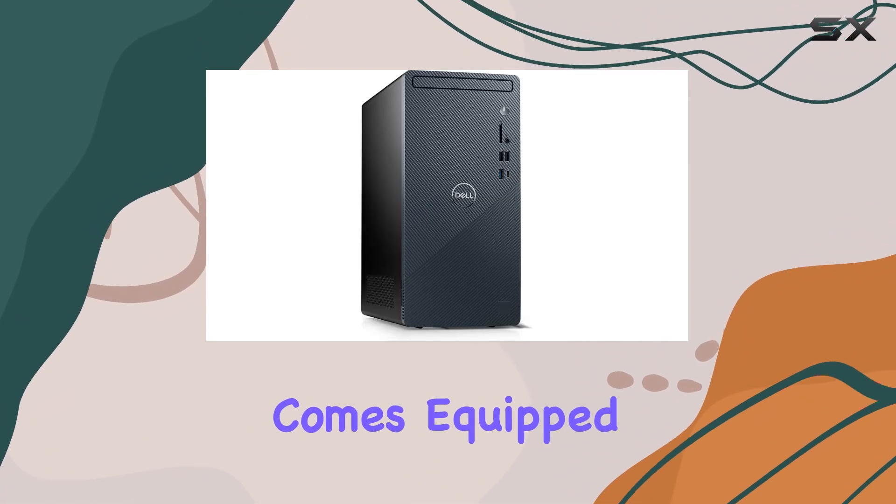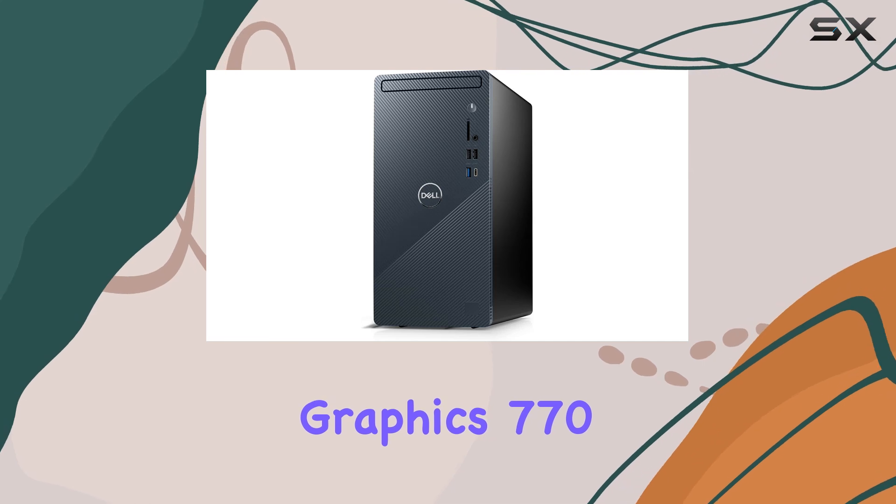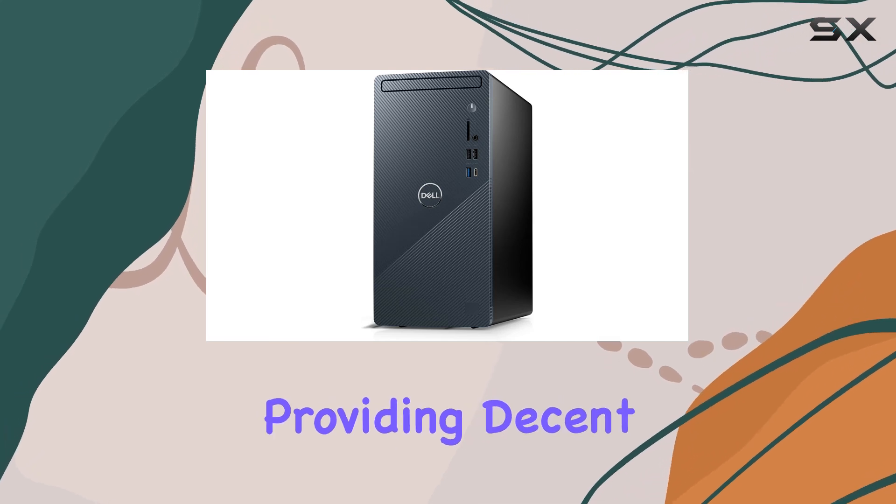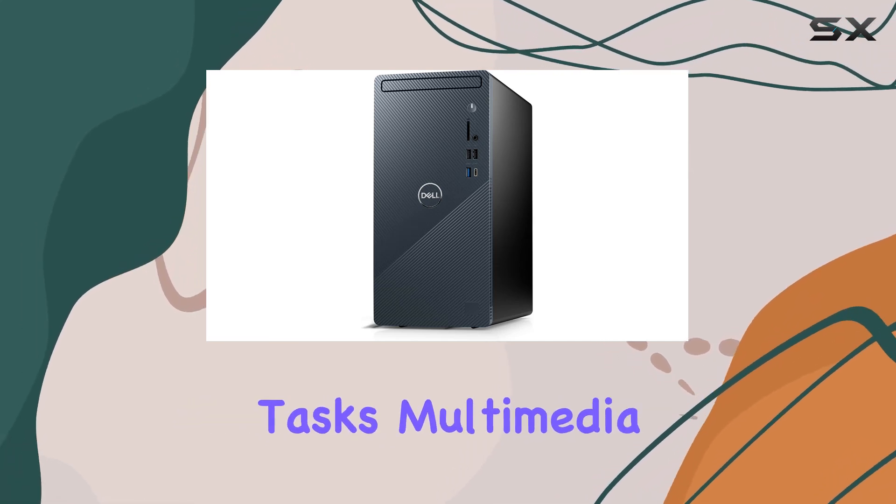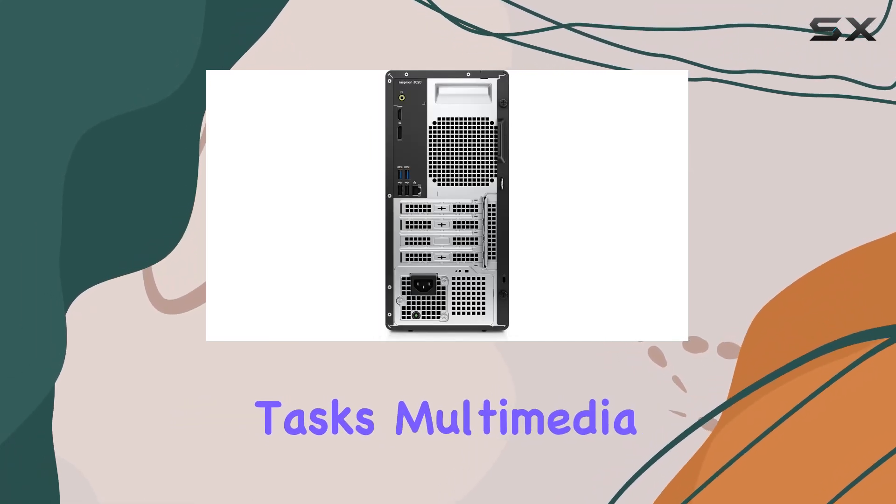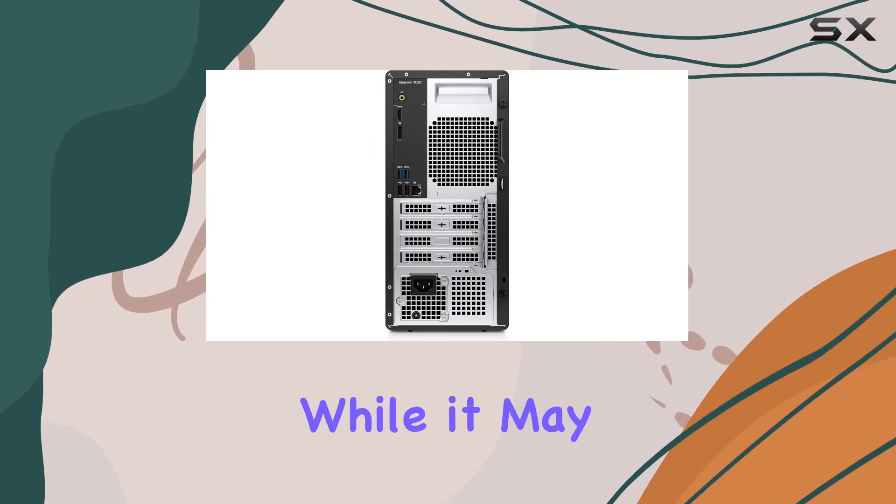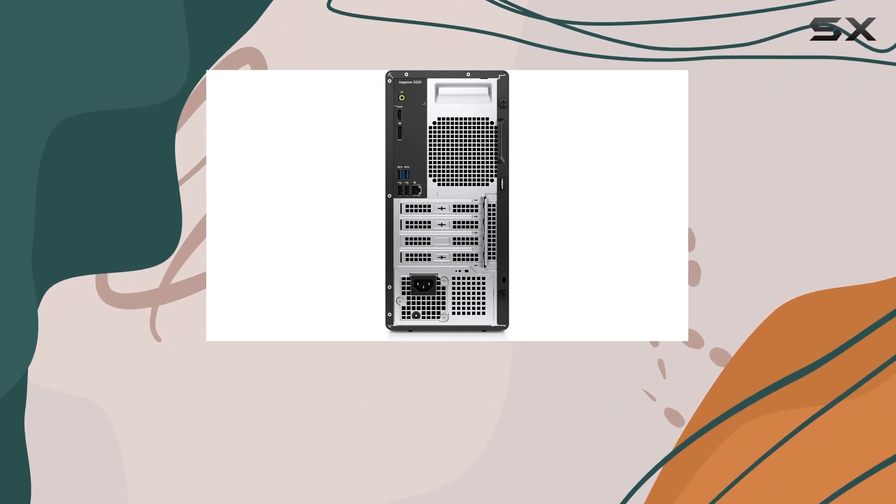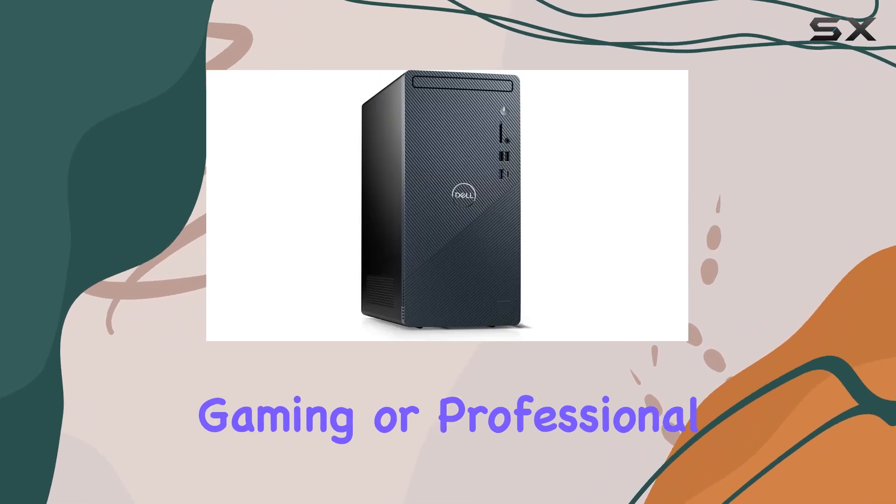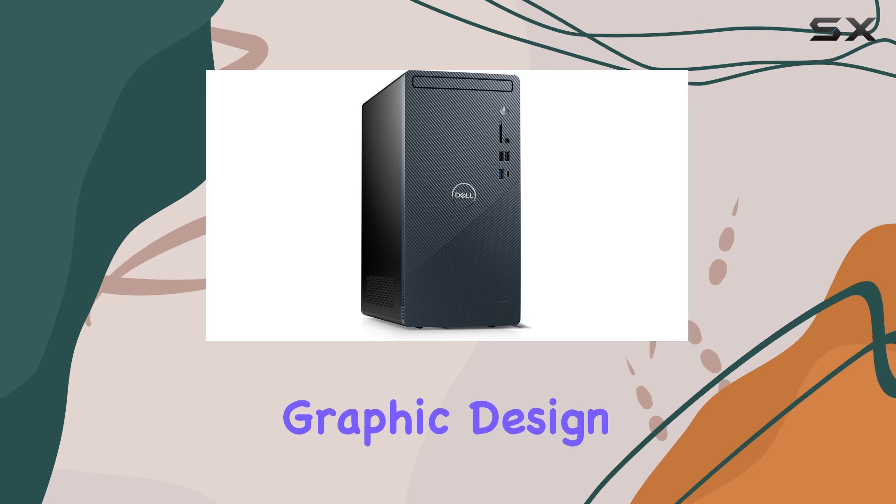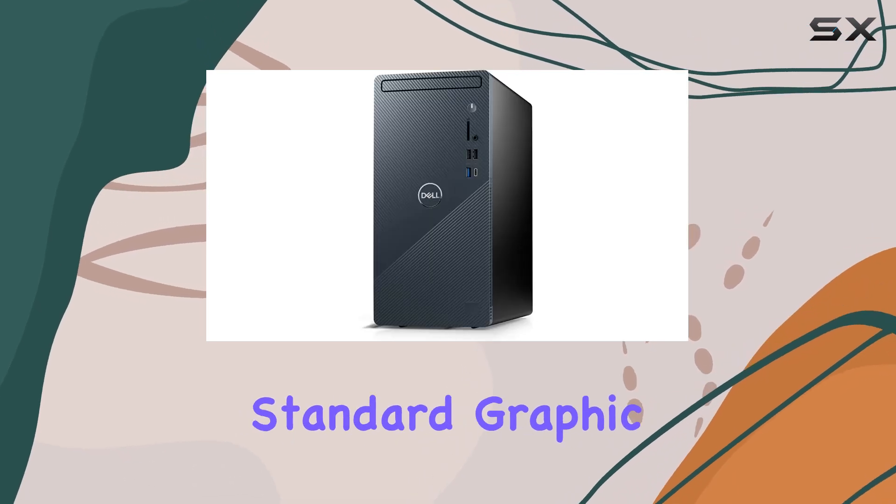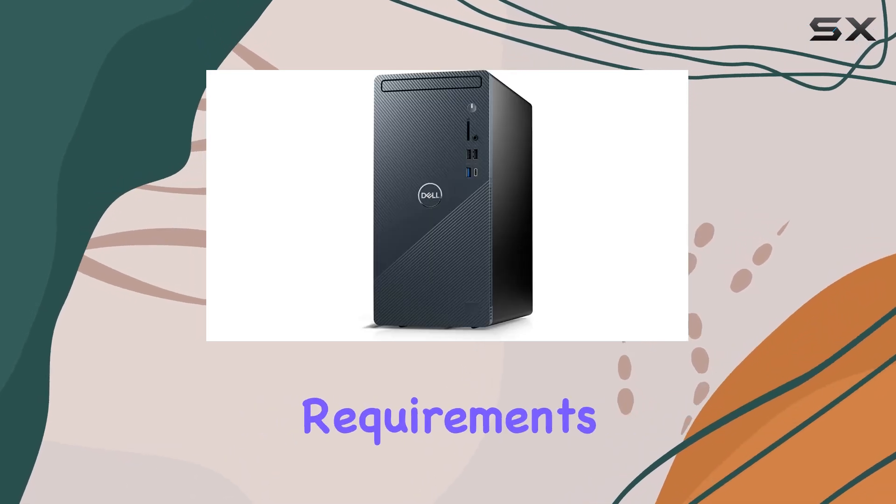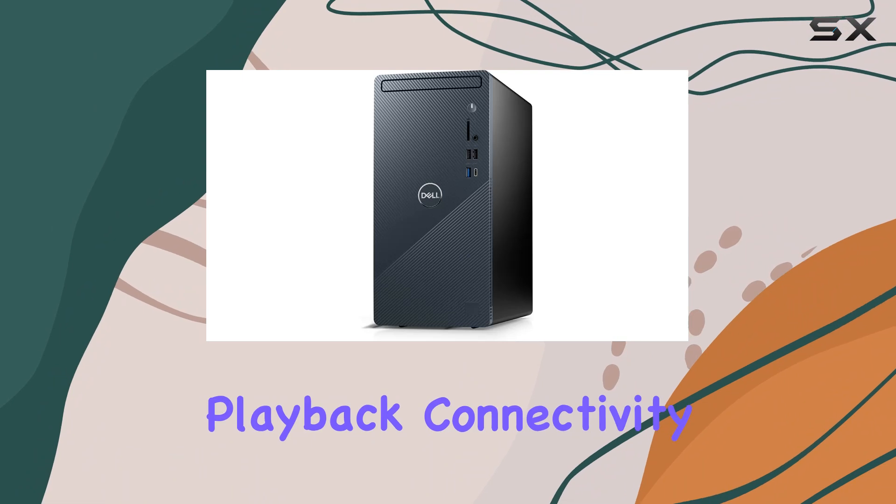The desktop comes equipped with Intel UHD Graphics 770, providing decent graphical performance for everyday tasks, multimedia consumption, and light gaming. While it may not be suitable for high-end gaming or professional graphic design, it is more than capable of handling standard graphic requirements and HD video playback.